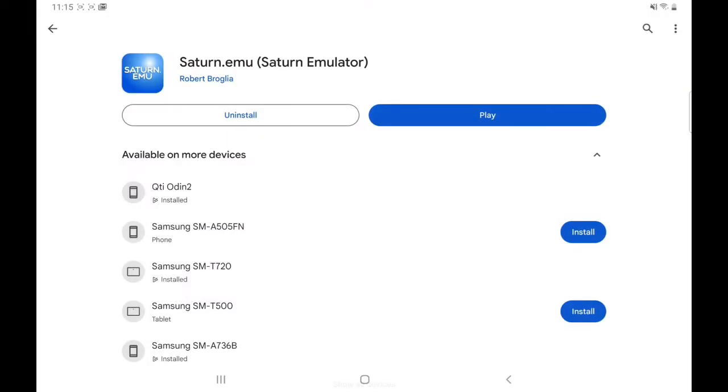Hello retro gamers and welcome back to Retro Games Forever. If you're new to the channel, hit that subscribe if you want to see all future retro gaming videos that I do. I'm back with emulation setup and this one is the Saturn.emu. It's by Robert Broglia, he's done some really good emulators.